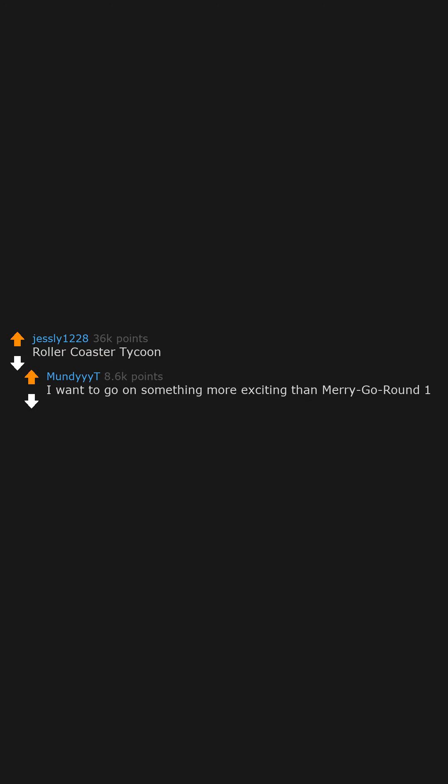Rollercoaster Tycoon. I want to go on something more exciting than merry-go-round one. Just looking at your mom makes me feel sick.